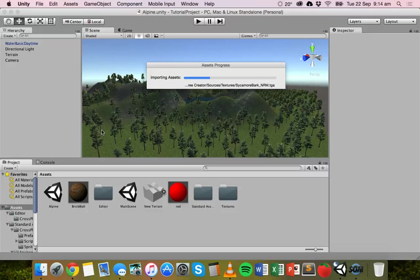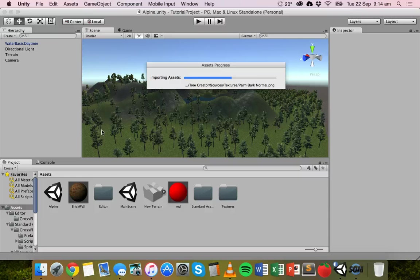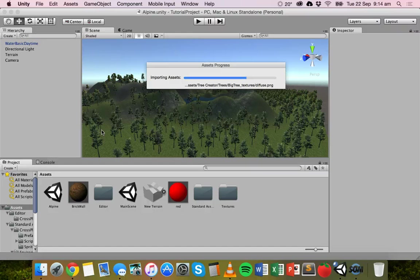This can take a minute depending on what asset package you've downloaded — it might take a couple of seconds or a few minutes to import depending on what's in there. This one has a lot of graphics: lots of skyboxes and textures, terrain assets.